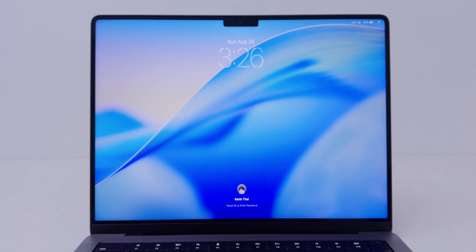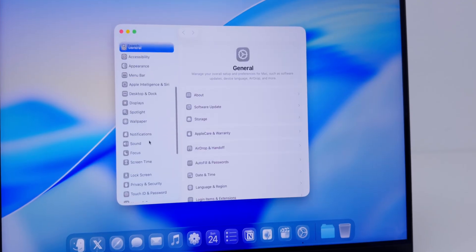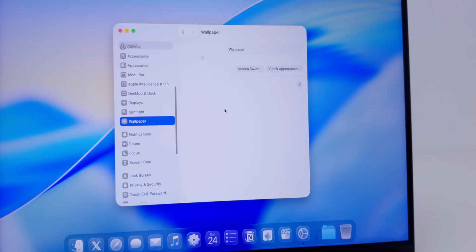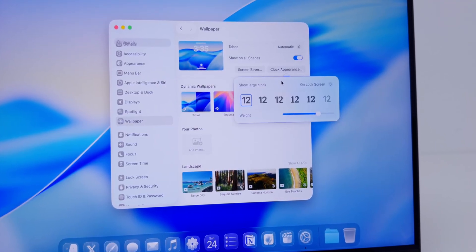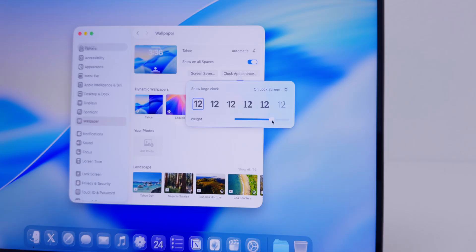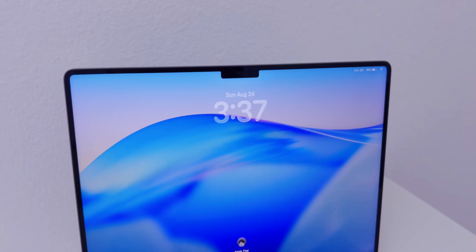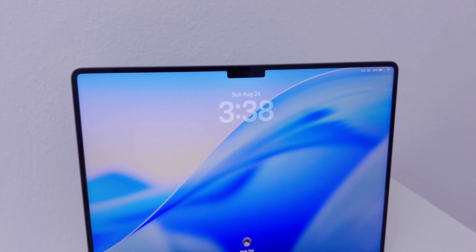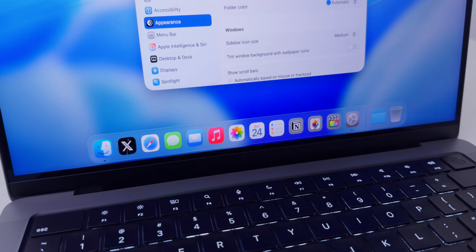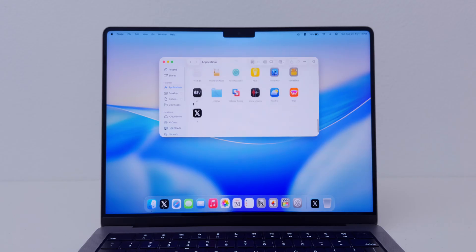On the lock screen there's an option to change the font and weight. When you go to System Settings, Wallpaper, Clock, and Appearance, you'll see the same fonts as iPadOS and iOS. The slider will adjust the weight, and it transforms into glass. When you see the time on the lock screen or screensaver, it adapts to the wallpaper behind it.